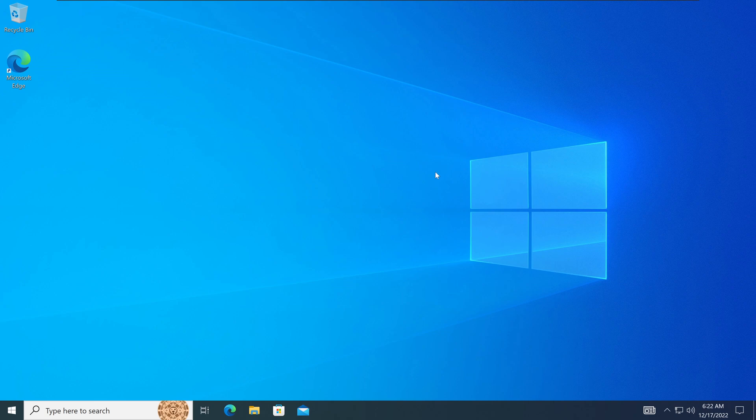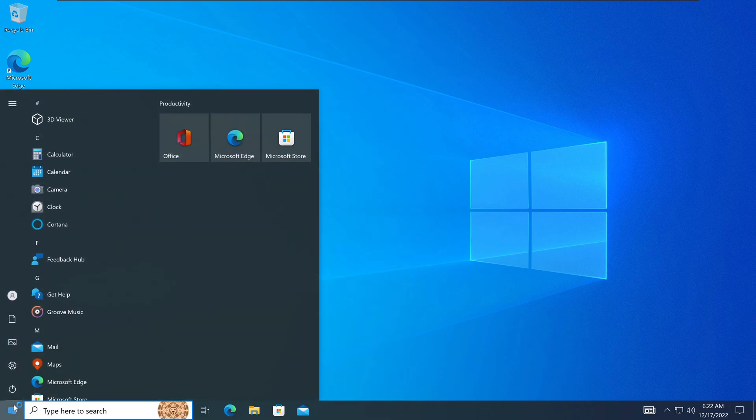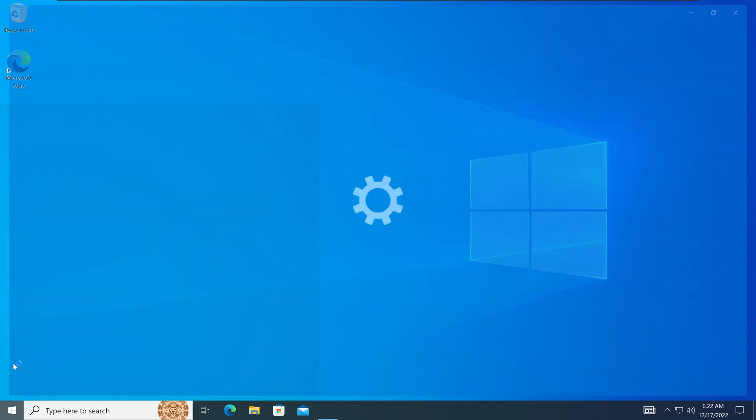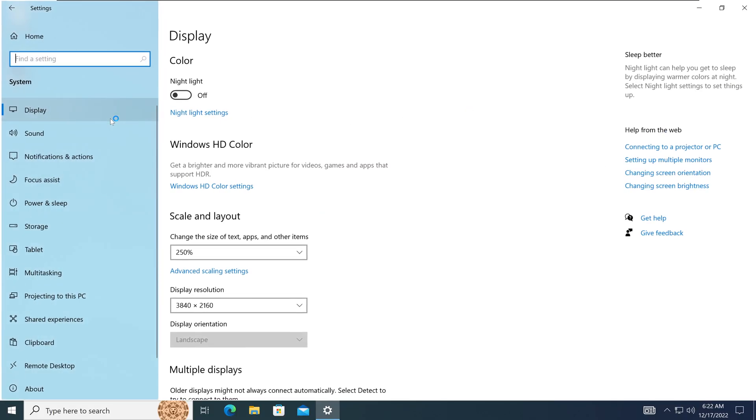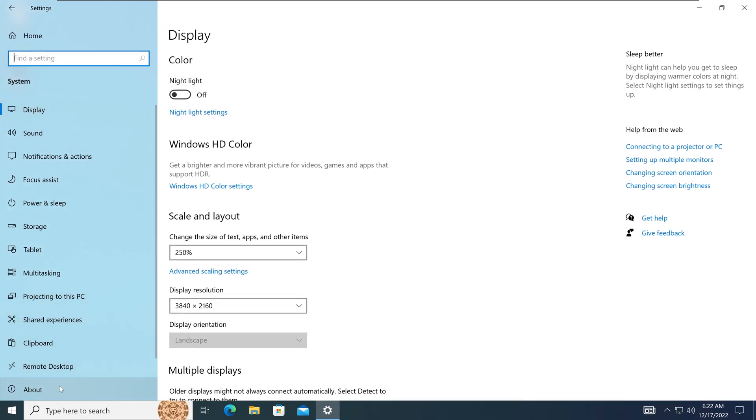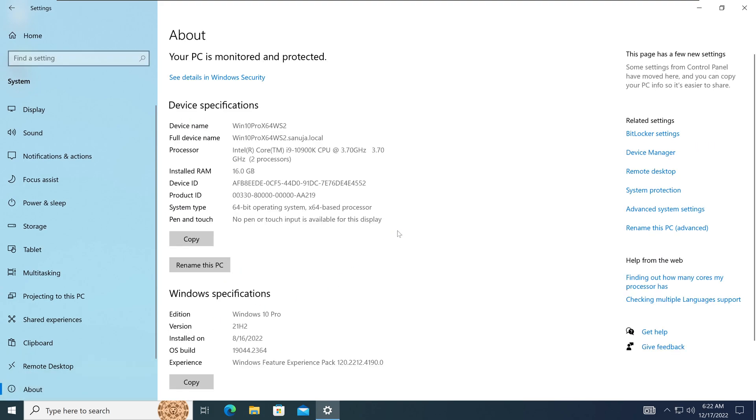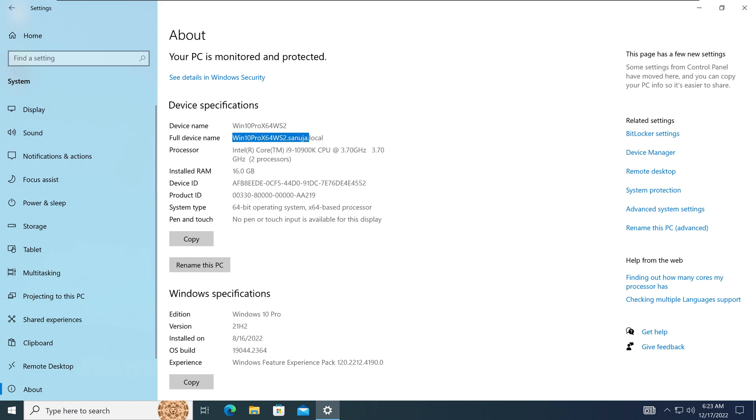Now in here, if you go back to the start menu, go to settings section, go to systems, and go to About, you can see that this device is now part of the sanuja.local domain because under full device name, we see Win 10 Pro X64 WS2 sanuja.local.